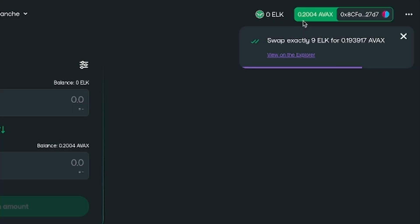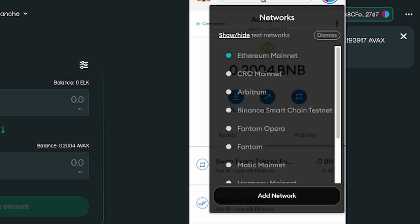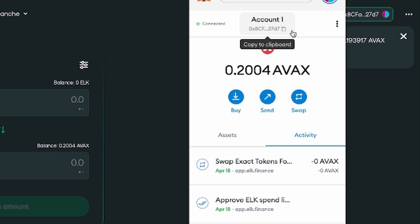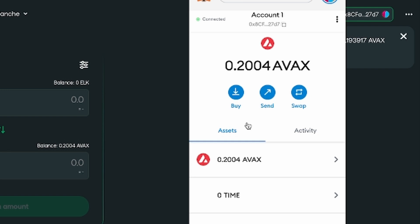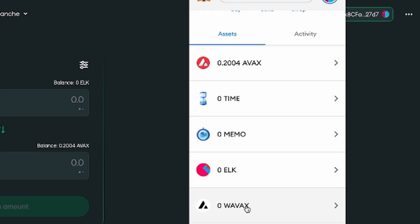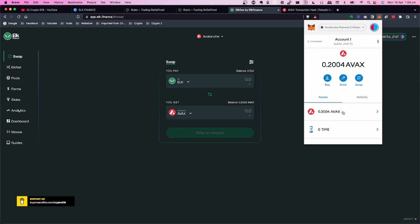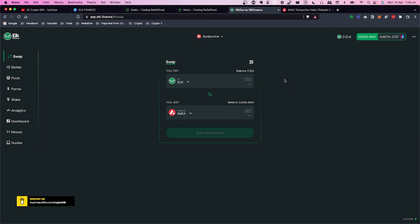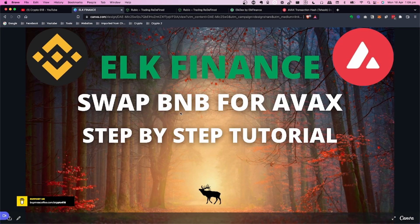You can add wrapped AVAX to MetaMask if you haven't already. The swap completes: 9 ELK swapped for AVAX. Going into MetaMask on the Avalanche Mainnet, you can now see 0.2 AVAX in the account. Under Assets you can see wrapped AVAX, ELK at 0, and 0.2 AVAX — that's how easy it is to swap from BNB to AVAX.